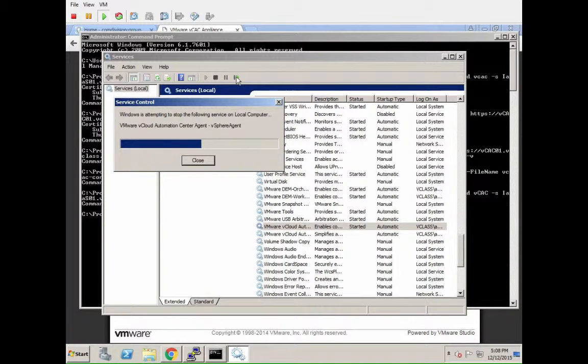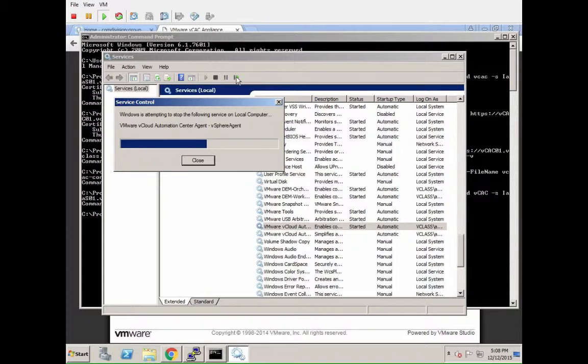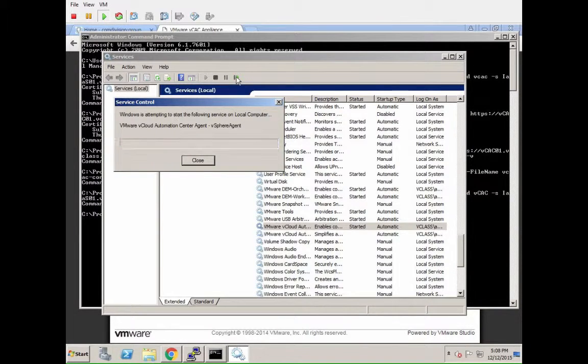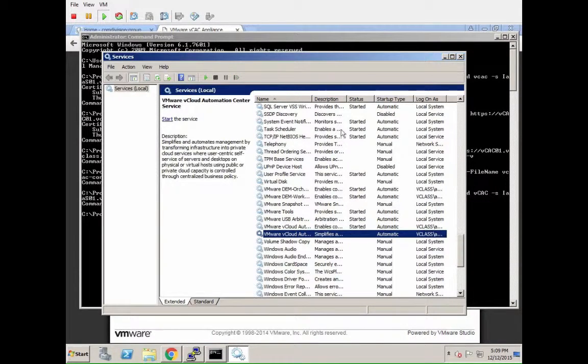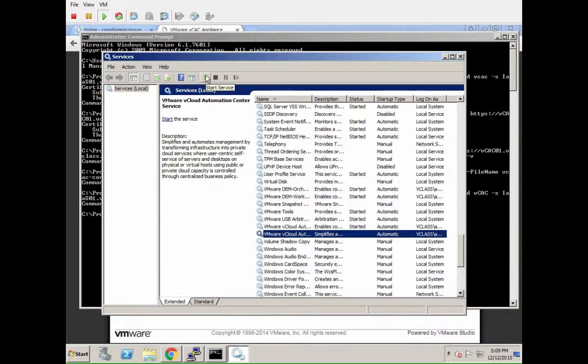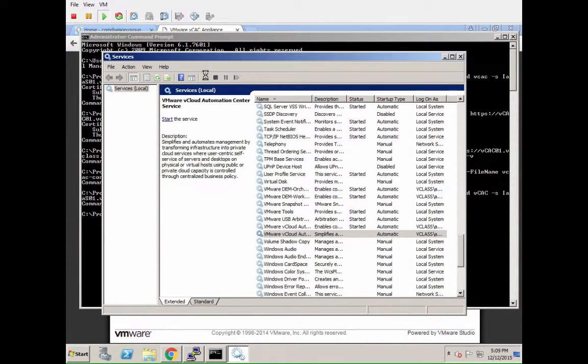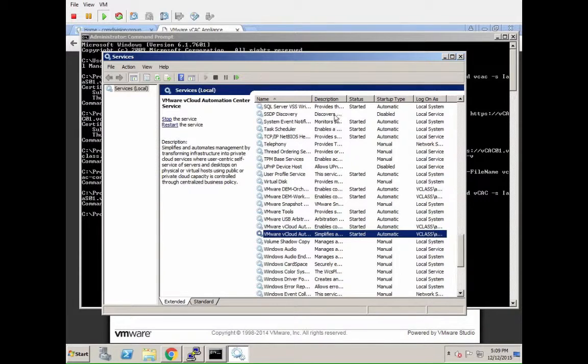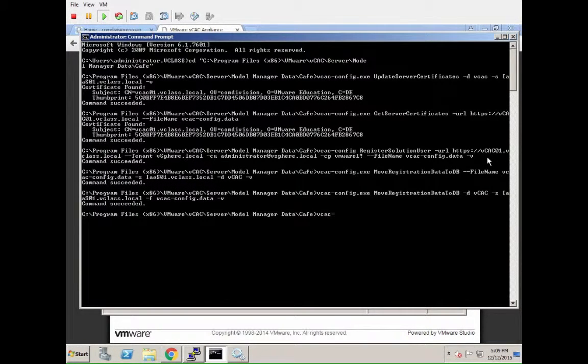So vSphere agent, Dem Orchestrator, Dem Worker. The agent takes a second. And then finally the VCAC service. In our case, due to the certificate issue, it wasn't even starting anymore. So if yours is up and running, then you might need to restart it.